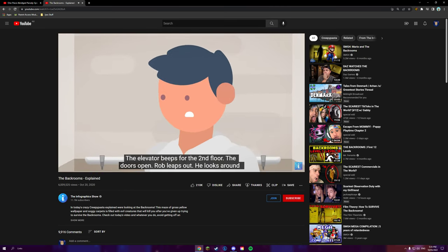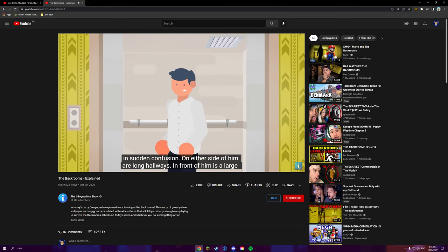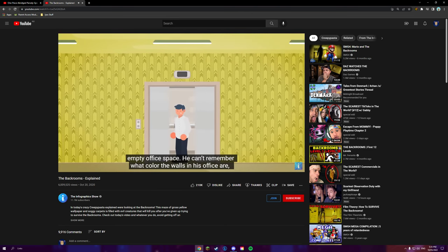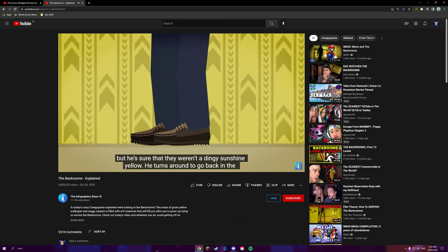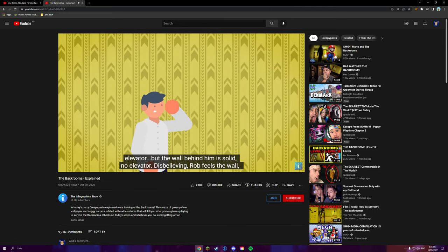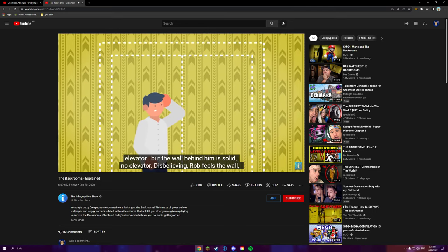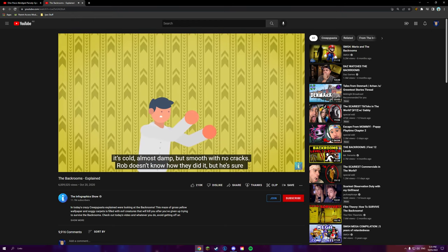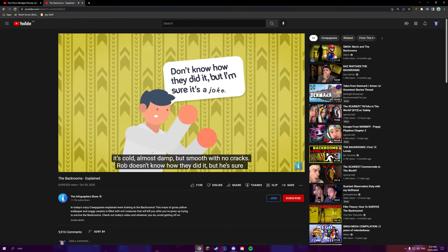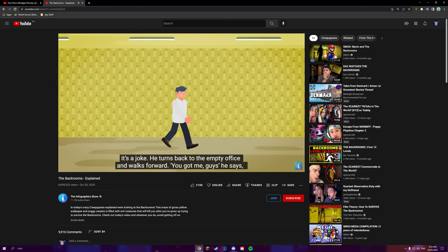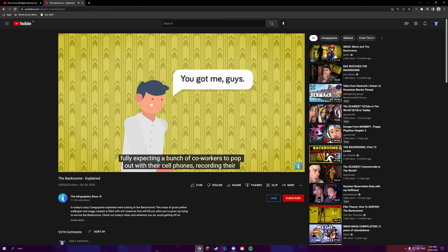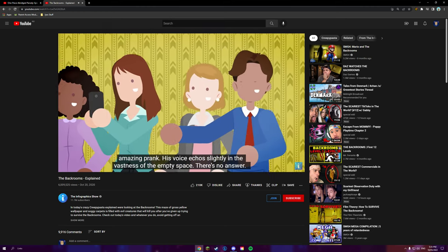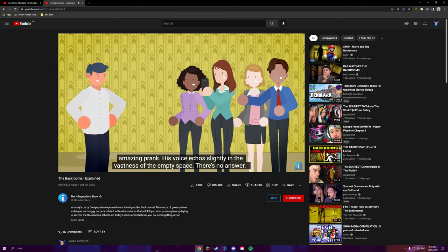Rob leaps out. He looks around in sudden confusion on either side of him or long hallway. I'd get back in the elevator. In front of him is a large empty office space. He can't remember what color the walls in his office are, but he's sure that they weren't a dingy sunshine yellow. He turns around to go back into the elevator, but the wall behind him is solid. No elevator. He's believing Rob feels the wall. It's cold, almost damp, but smooth with no cracks. Rob doesn't know how they did it, but he's sure it's a joke. He turns back to the empty office and walks forward. You got me guys, he says, fully expecting a bunch of coworkers to pop out with their cell phones, recording their amazing prank.